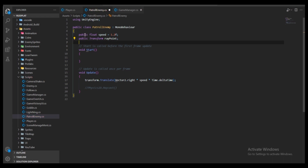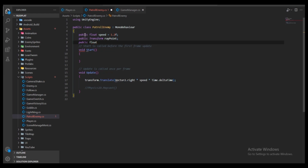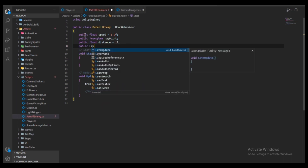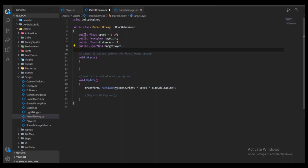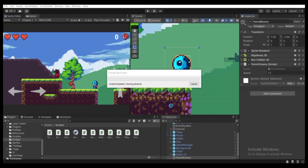Let's declare the variables at the top of the class. We need a public Transform called rayPoint, a public float called distance with a default of 1f, and a public LayerMask called targetLayer. These are public so we can set them through the Inspector. Let's go to Unity and assign those variables.